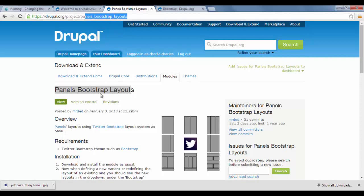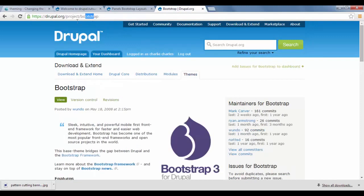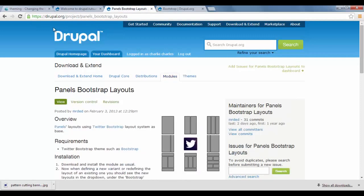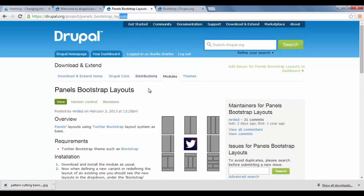I'm going to show you how to use the panel bootstrap layouts. So, first thing you need to do, make sure you download the bootstrap theme at drupal.org project bootstrap. And you also need to download the panel bootstrap layouts at projects, panels, bootstrap, layouts.